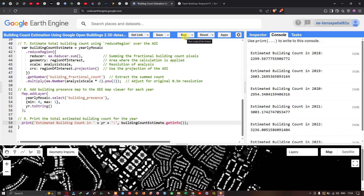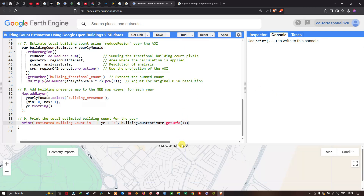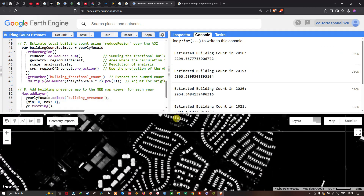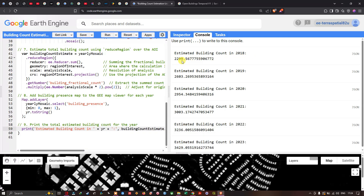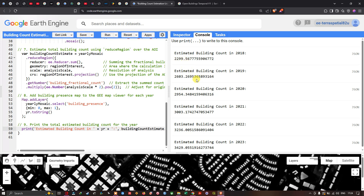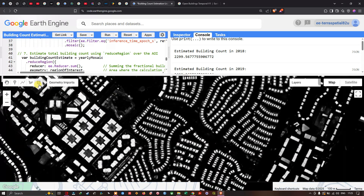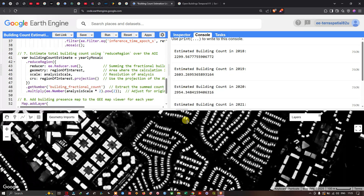Click Run to execute the code. It will zoom into your study region. In the console section, we can see the estimated building counts. In 2018, approximately 2,299 buildings were estimated. In 2019, approximately 2,603; in 2020, approximately 2,954; in 2021, approximately 3,003; in 2022, the count keeps increasing; and in 2023, approximately 3,429 buildings are detected in the area of interest — showing a clear year-over-year increase.